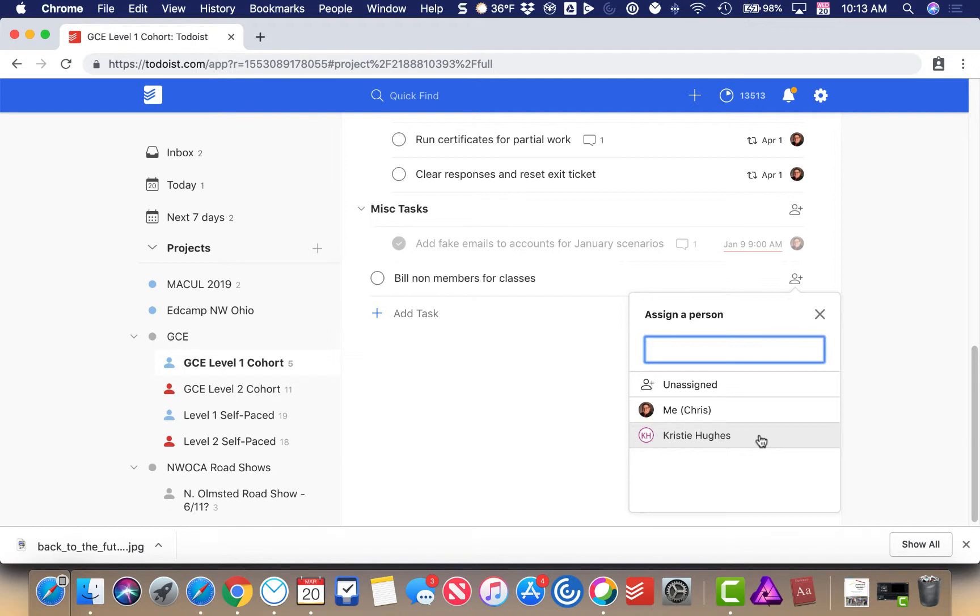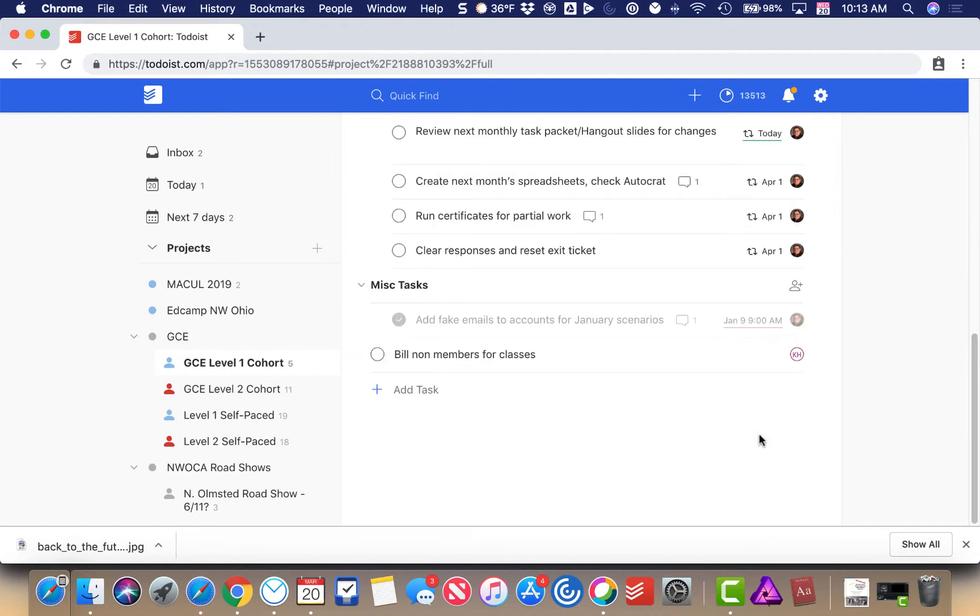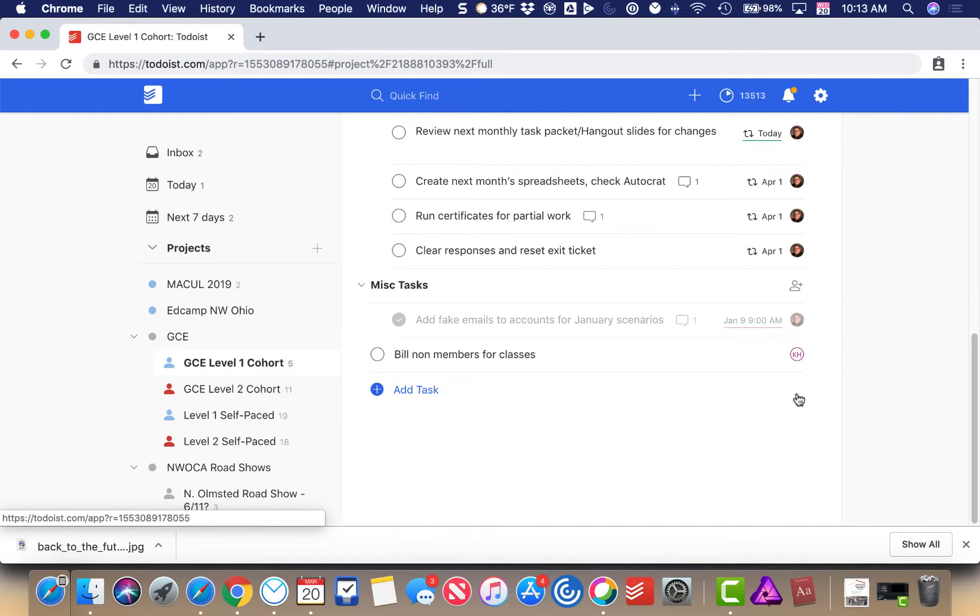I'm going to go ahead and click the button here and assign it, and now Christy will actually have that assigned to her. She'll get a notification that she has that task to do, and then she'll be able to get in and check it off when she's completed.